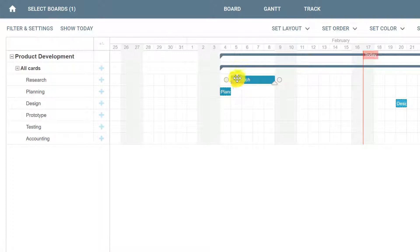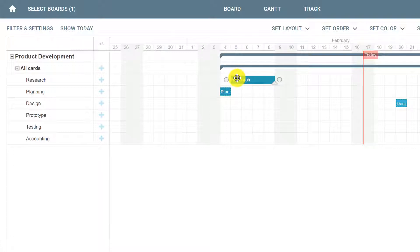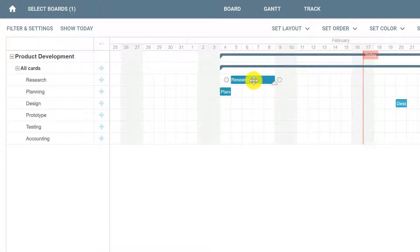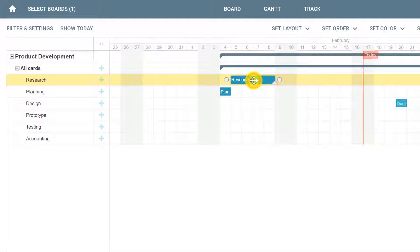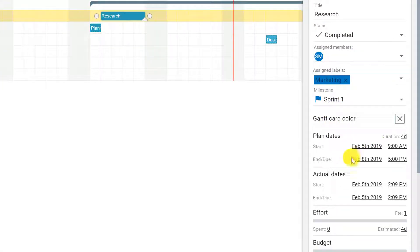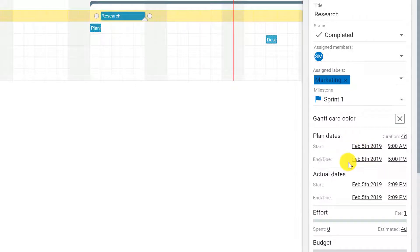It is clear now that the research card starts on February 5th and ends on February 8th, having a four-day duration. This can be confirmed by clicking the card and looking at the panel on your right, which shows a start date and a due date for your plan.